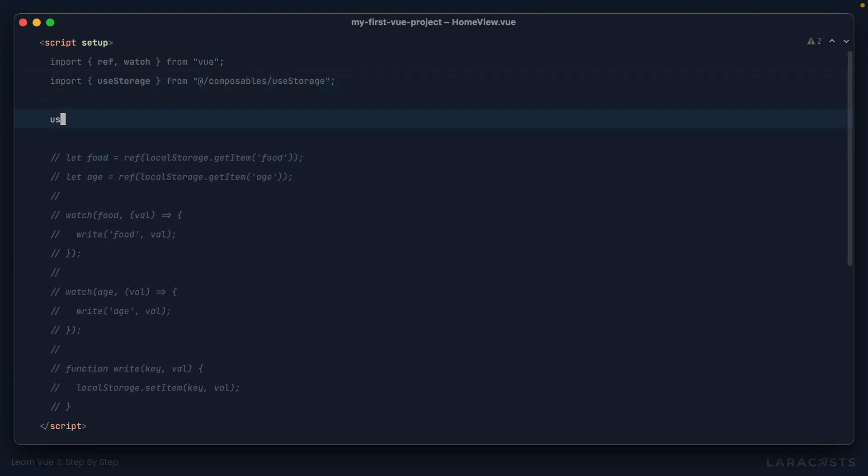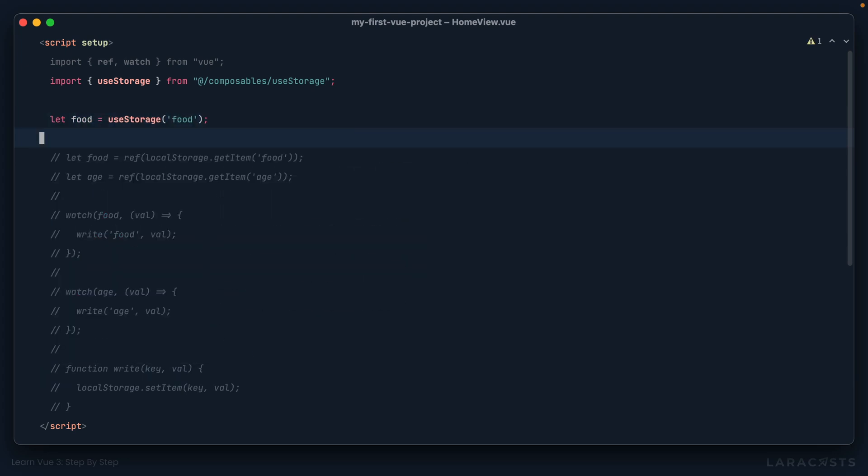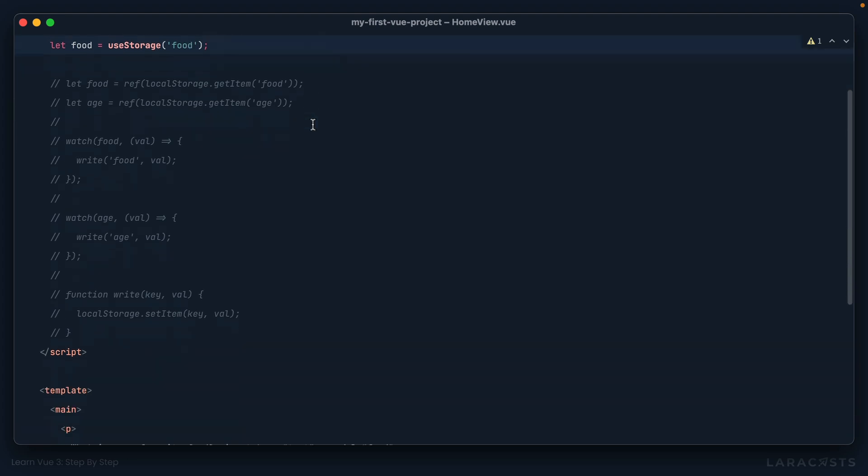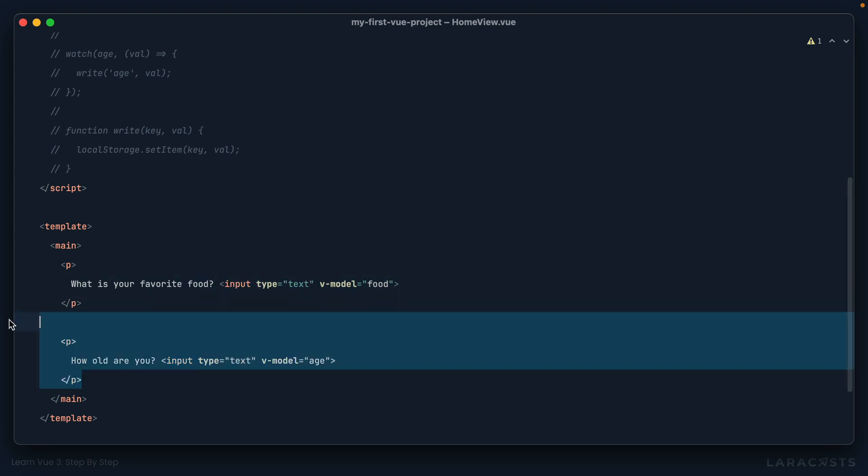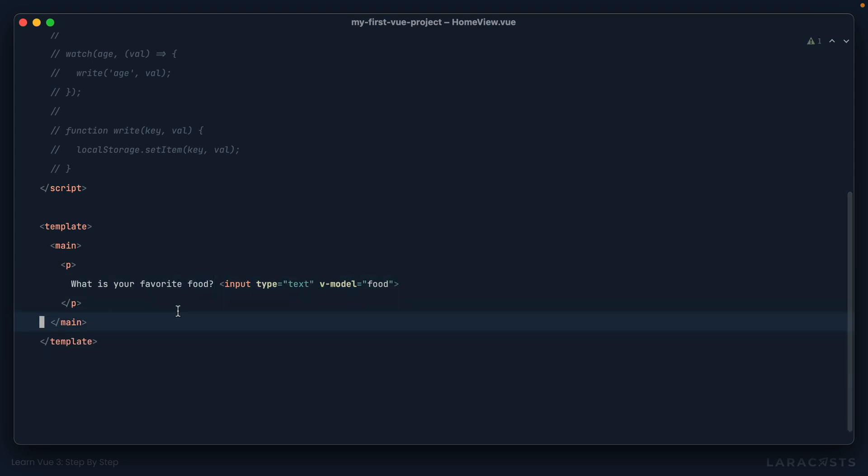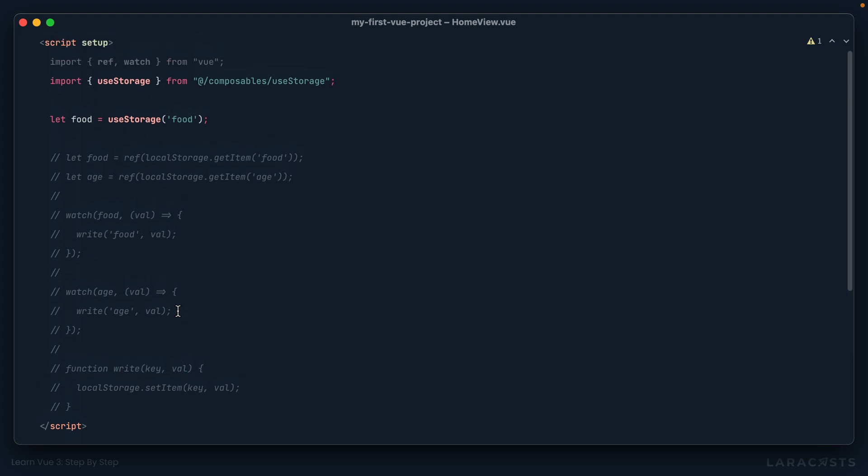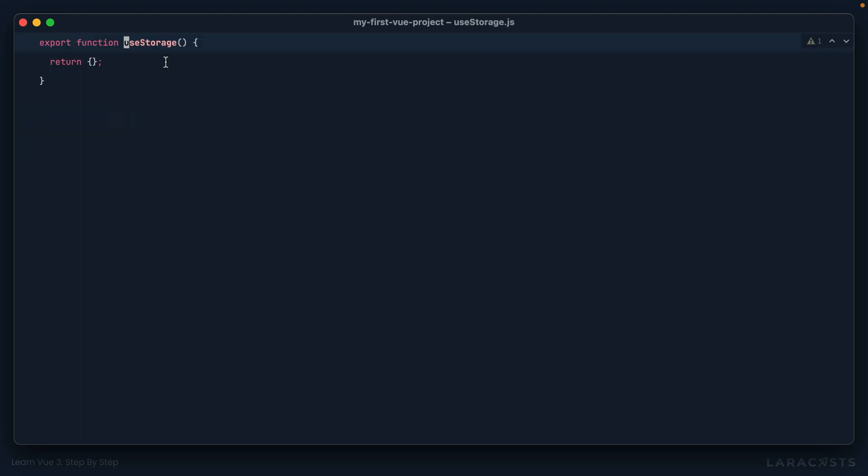And then ideally, if I get rid of all of this, I want to say something like, all right, I want to use storage for food. And then I will catch that into this variable. Yeah, ideally, that's all I need to do here. And as you can imagine, this will look into local storage, it will try to find something for the key food. If it does, it returns it, and maybe it should also return it as a ref. That way, we can instantly use it within our input.